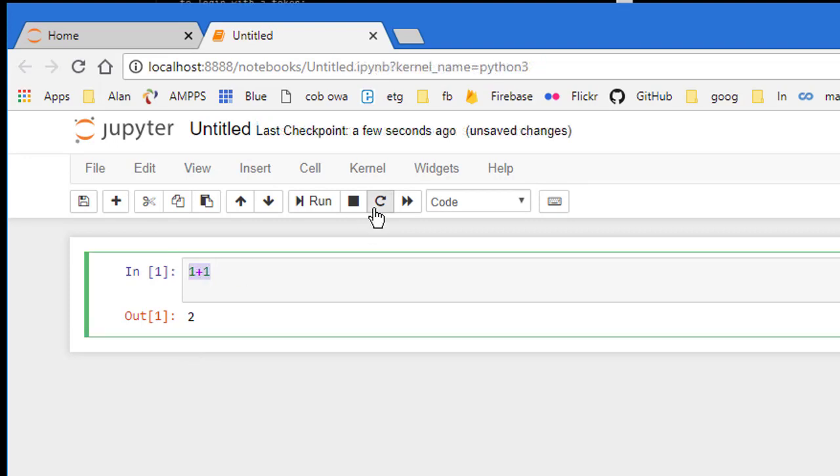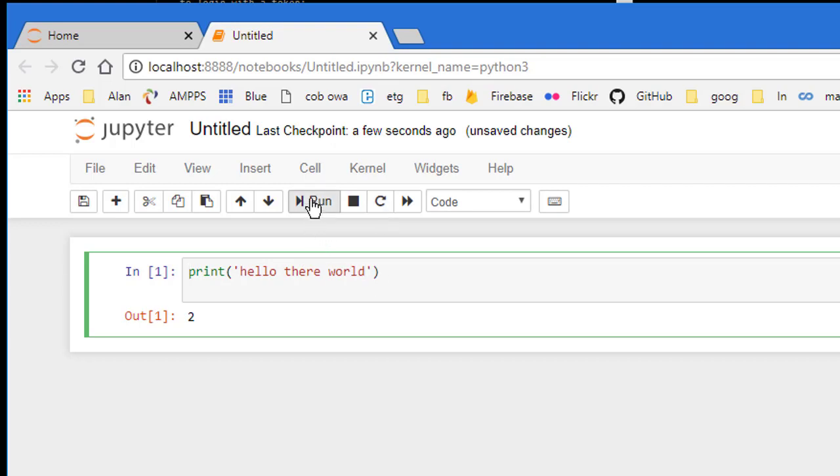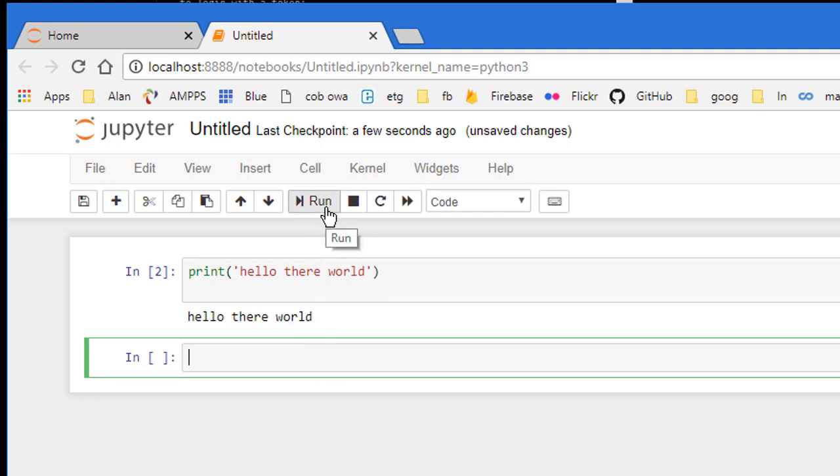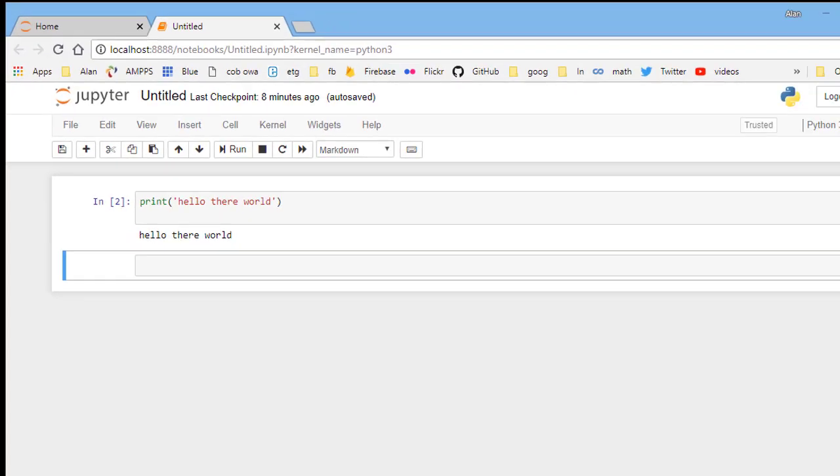Now I can change the code if I just replace 1 plus 1 with a more complete statement like print, hello there world, in quotes. Again, I can run the code and I see the output, which is just the literal string inside the quotes.